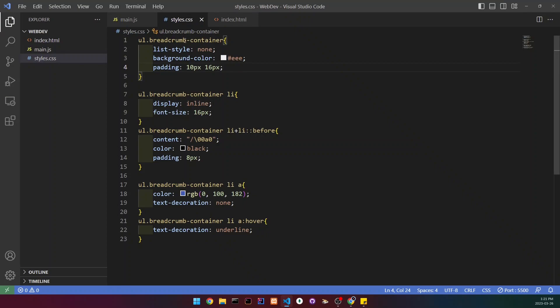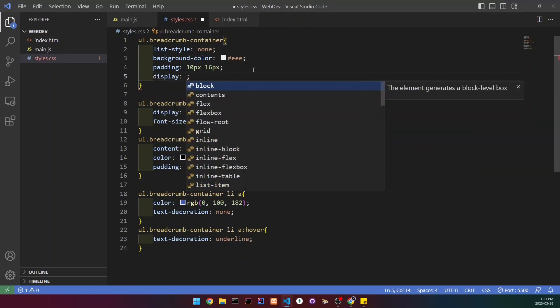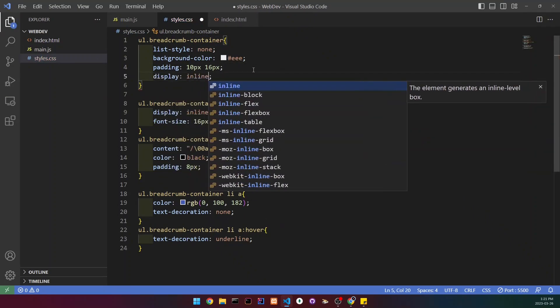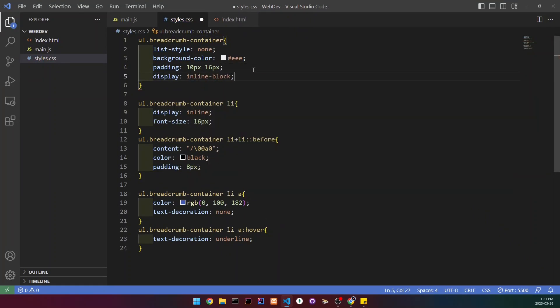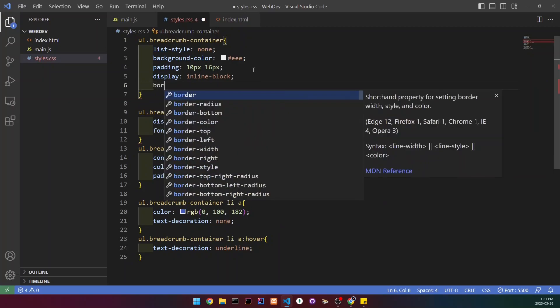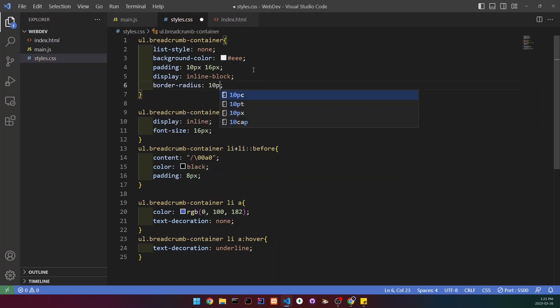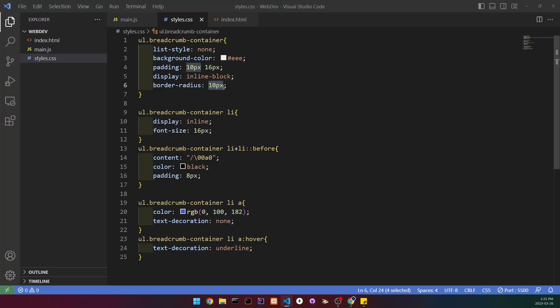I'm going to go to this container, change the display property to inline block, and set the border radius to 10 pixels. You can obviously set it to whatever you want. If we go back, you can see that it looks a lot better.